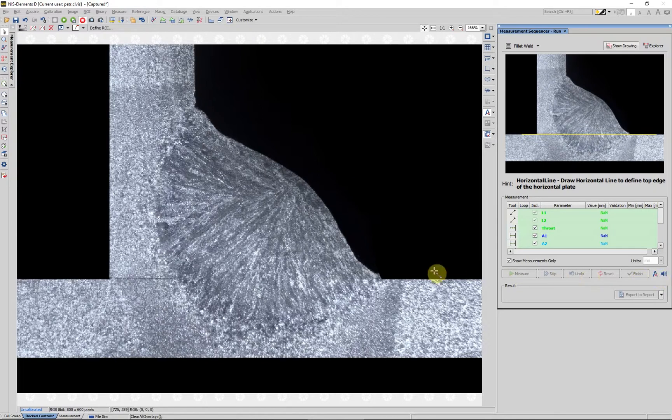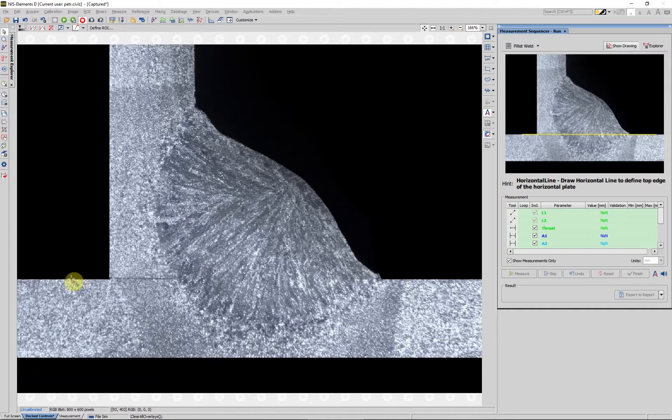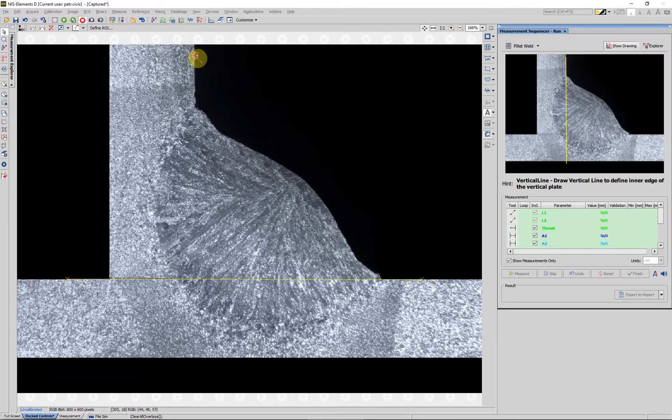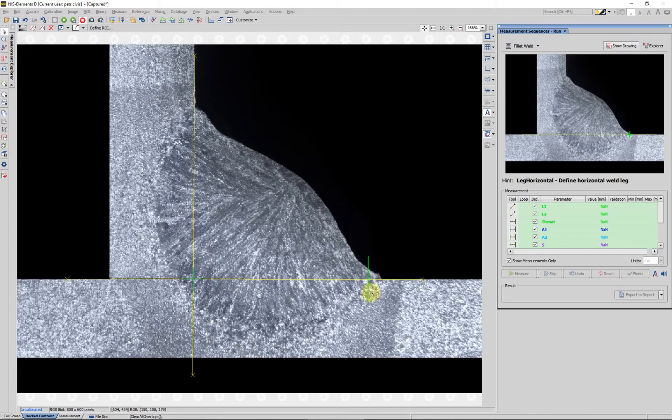All features required for the current weld measurement can be obtained in a few seconds. We will define the horizontal and vertical plate and the weld legs.